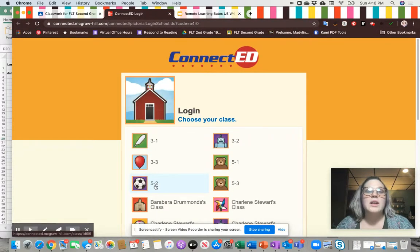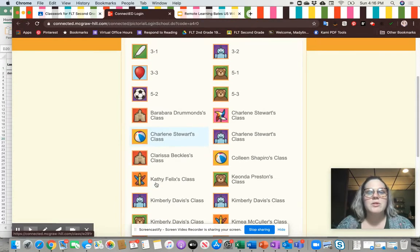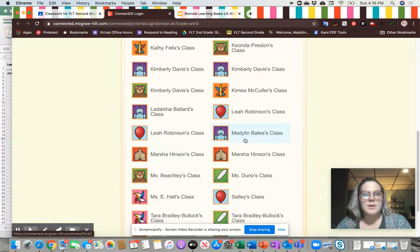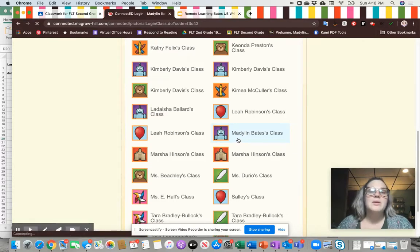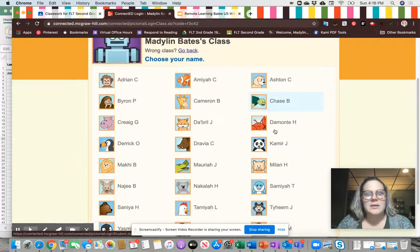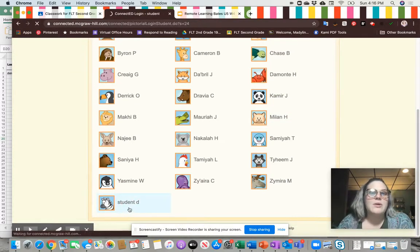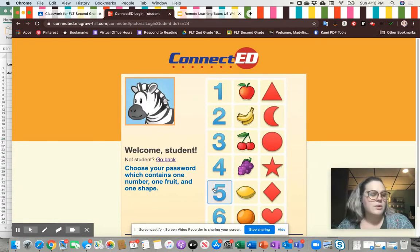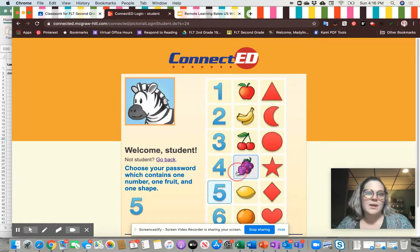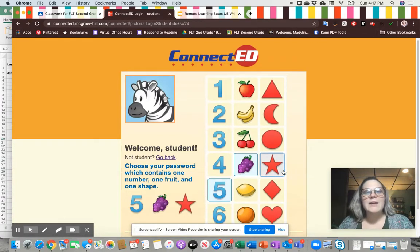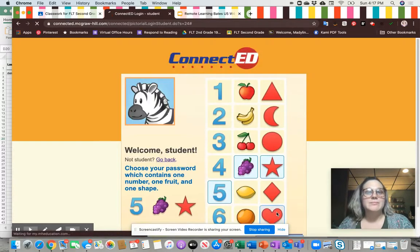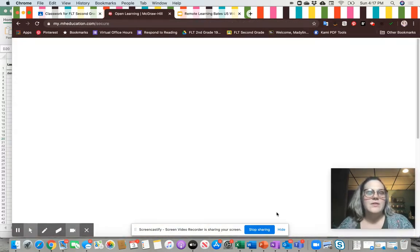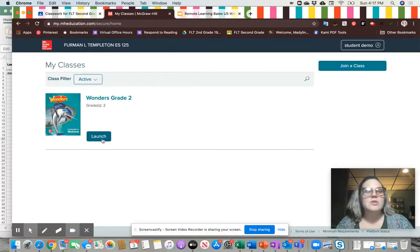I'm going to click this Connected login link and it's going to take me to our school page where you can access any class in the school. I'll scroll down and show you — you have Ms. Bates, Ms. Beachley, and Ms. Hall's classes all here. You're going to select your homeroom teacher. I'm selecting Ms. Bates. Then you find your name, and I'll show you through a student demo account. You select your unique password, which is always a combination of a number, a fruit, and a symbol. After typing that in, hit login, and this takes you to your available content. Hit launch to access the second grade content.